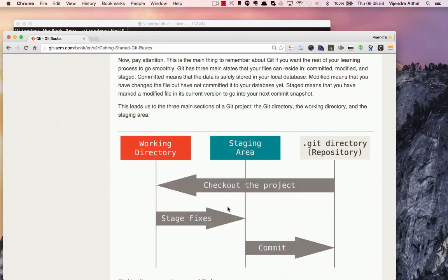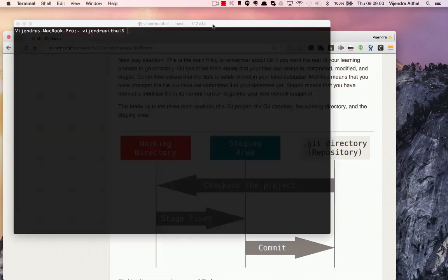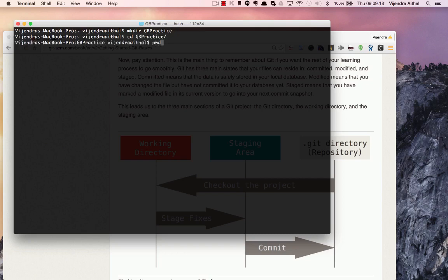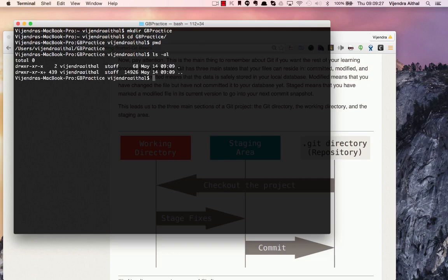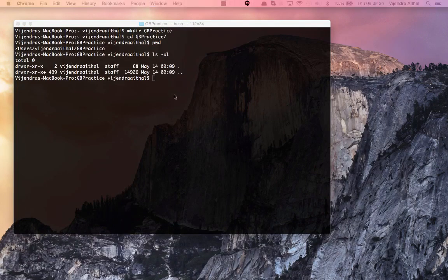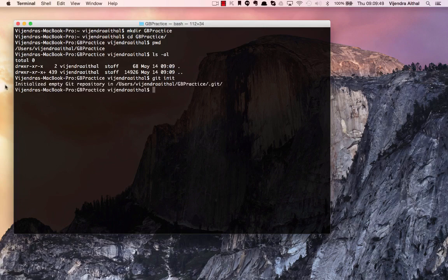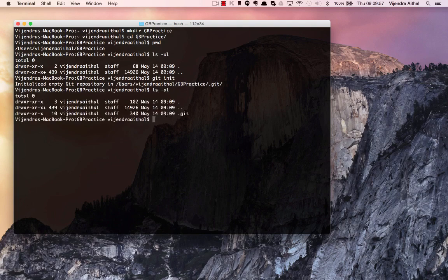Now let's go ahead with some command line work. I'm creating a new directory called 'git-practice', then I CD into it. I run 'pwd' to check where I am, and 'ls -al' to check the contents — just dot and double-dot, a blank folder with no git repository. To initialize one, the command is simply 'git init', and Git tells us it has initialized an empty git repository in that folder.